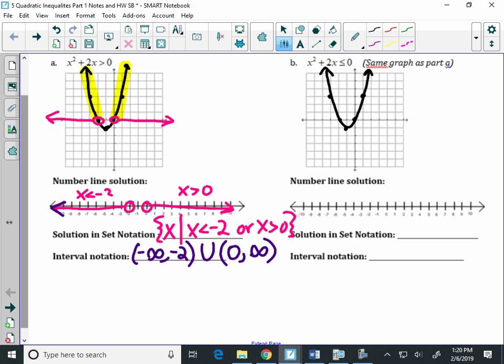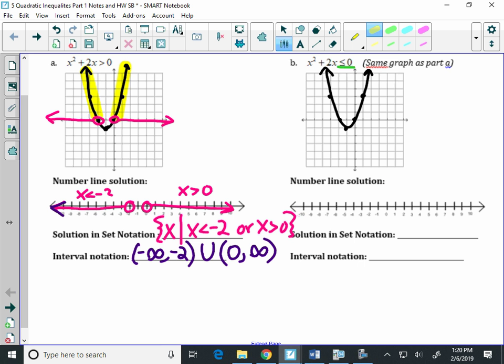Same graph now, but this time we're looking at where this parabola is less than or equal to zero. So are we above or below the axis here? Below. So take your color and let's color the part of the graph that is below the axis. Did I color one part of my graph or two parts? One part. So I'm going to have one part to my number line, one inequality, and one interval.